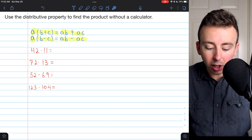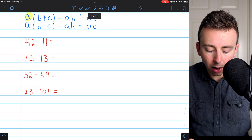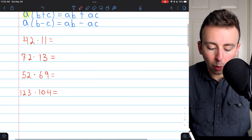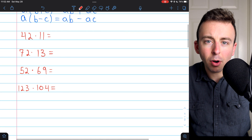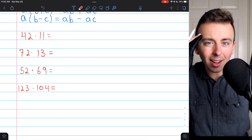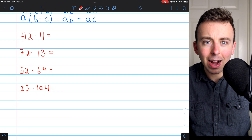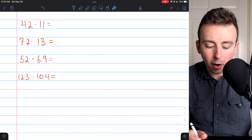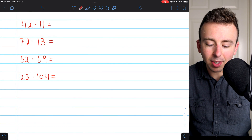We're going to use this property to solve four simple multiplication problems in a way that could be done in our heads with some practice. We'll start with 42 times 11.